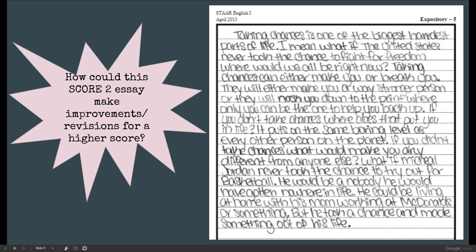They do mention an example here: What if Michael Jordan never took the chance to try out for basketball? He would be a nobody, would have gotten nowhere in life, could be living at home working at McDonald's. So there is a brief two-sentence text-to-world example about Michael Jordan, but it is not elaborated and doesn't really have insight. In fact, I'm not sure if it's even accurate — who knows what else he could have done. But he took a chance and made something out of life.